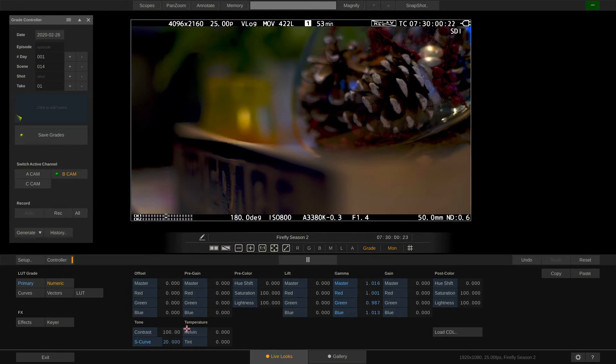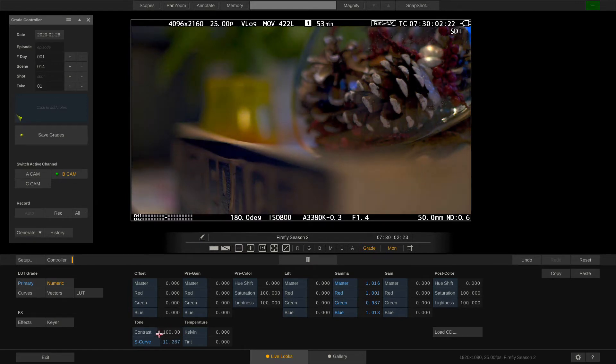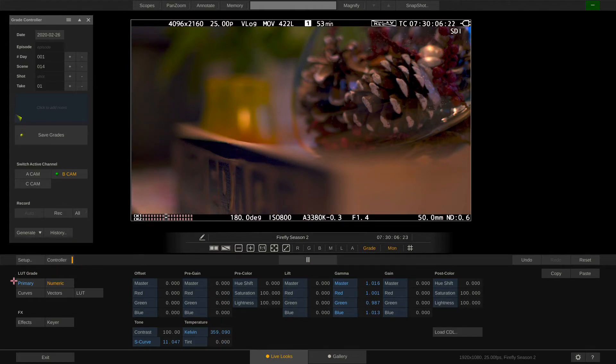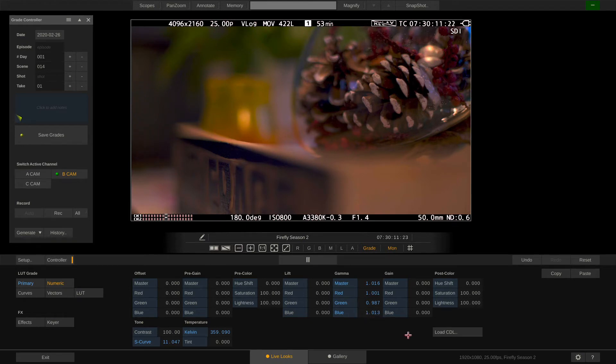Any parameter that is changed will light up in blue. Same as the menu tiles on the left. This makes it easy to spot which parameters have been changed. If required we can also load a CDL in here which will tweak the corresponding parameters accordingly.